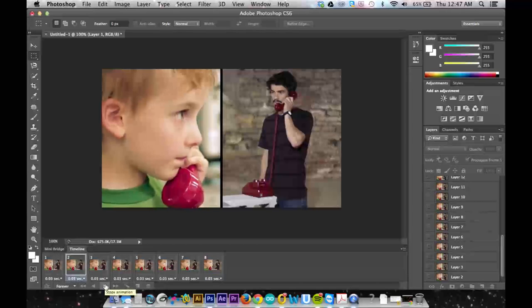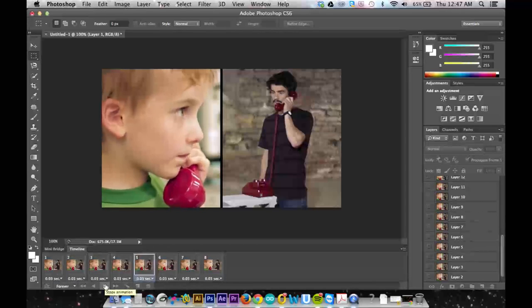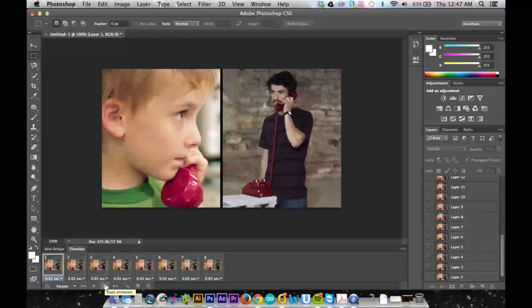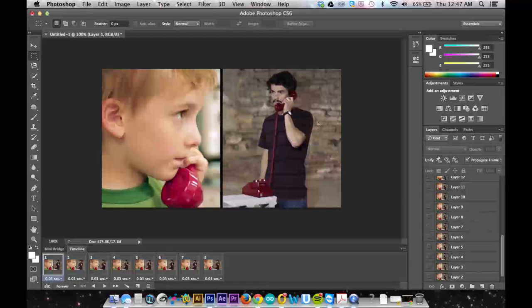So now when I play it it looks pretty good, and I've cut down a 30 frame animation to about 8 frames, which is great.